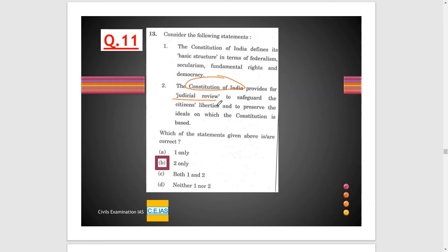Judicial review is based on the principles mentioned in the constitution, and judicial review is a part of the basic structure of the constitution — it provides for the safeguard of the constitution and citizens' liberties. Option B is correct. Option 1 is not correct because you cannot say that the constitution only defines basic structure in terms of federalism, secularism, fundamental rights, and democracy — there are many other things also talking about the basic structure.